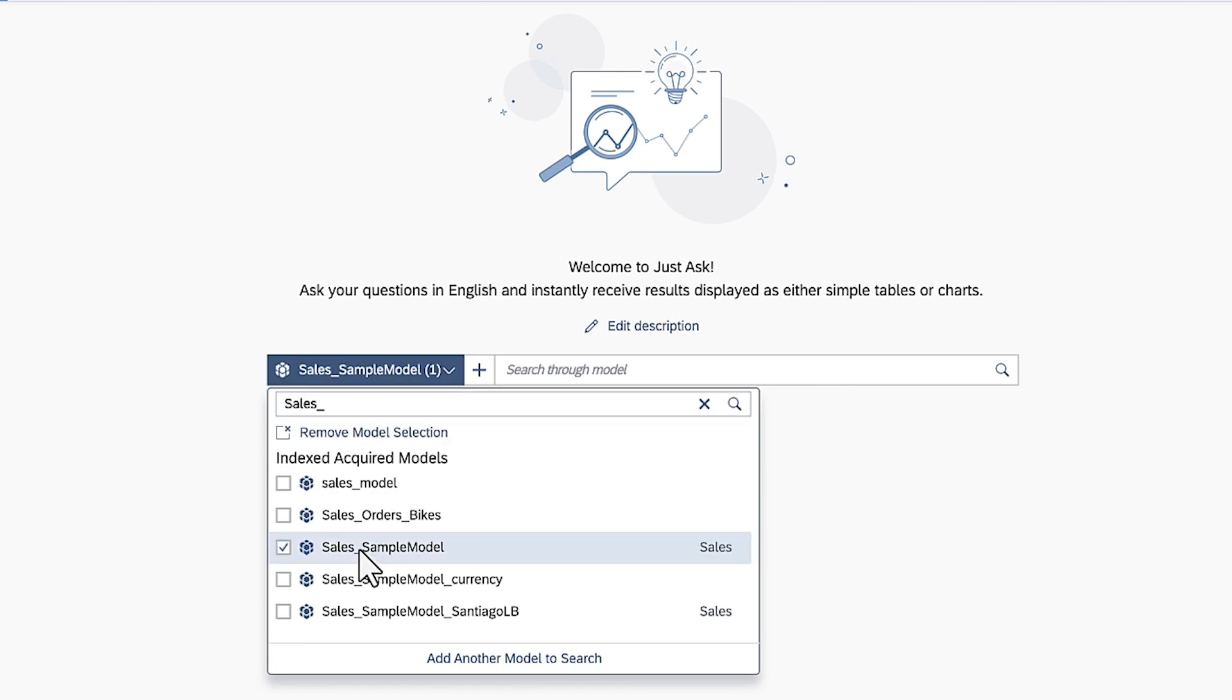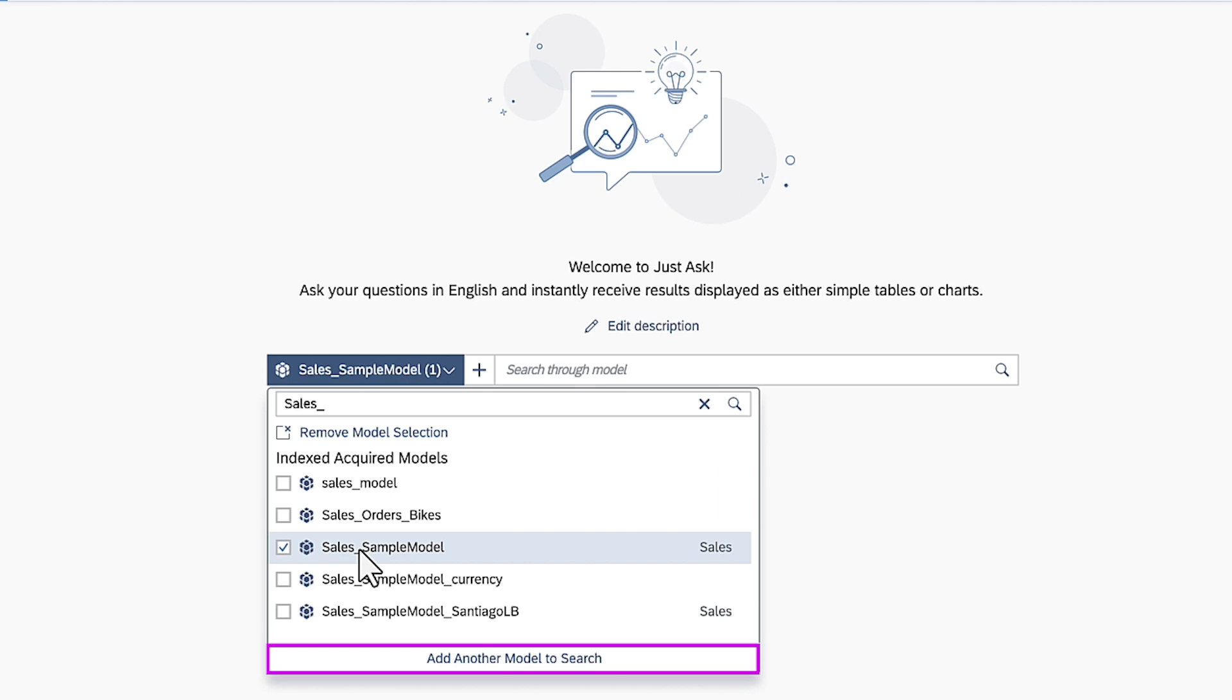Keep in mind that you can also use JustAsk on unindexed SAP Analytics Cloud or SAP Datasphere sources by adding them to search temporarily. Added sources are preserved for the duration of your current SAP Analytics Cloud session. From here, you can also use the Request to Index option to ask an administrator to index supported model types for future use.